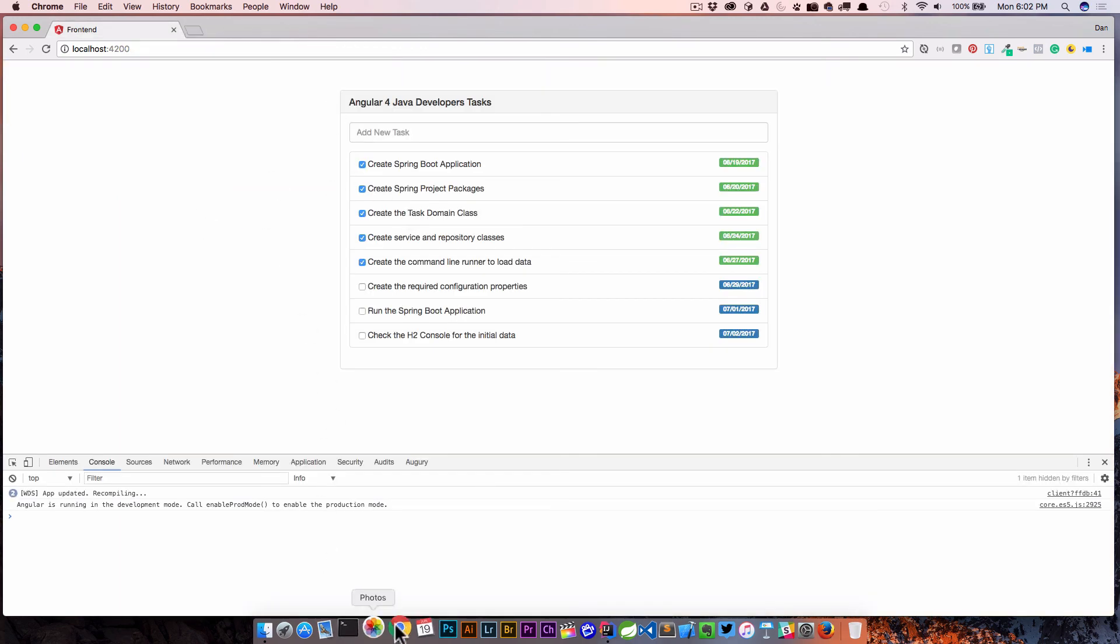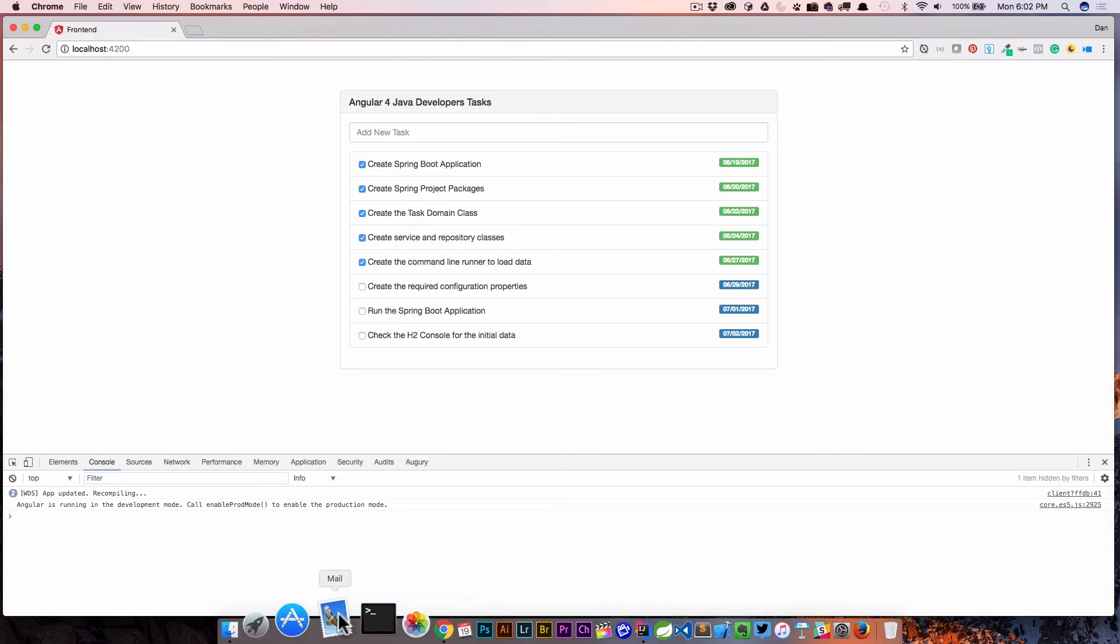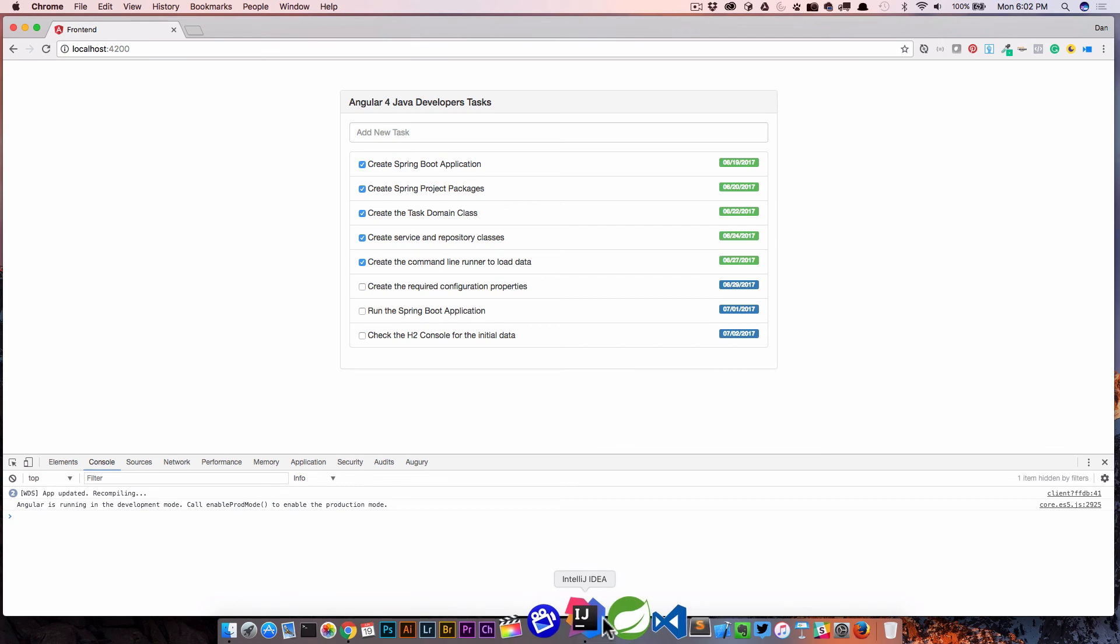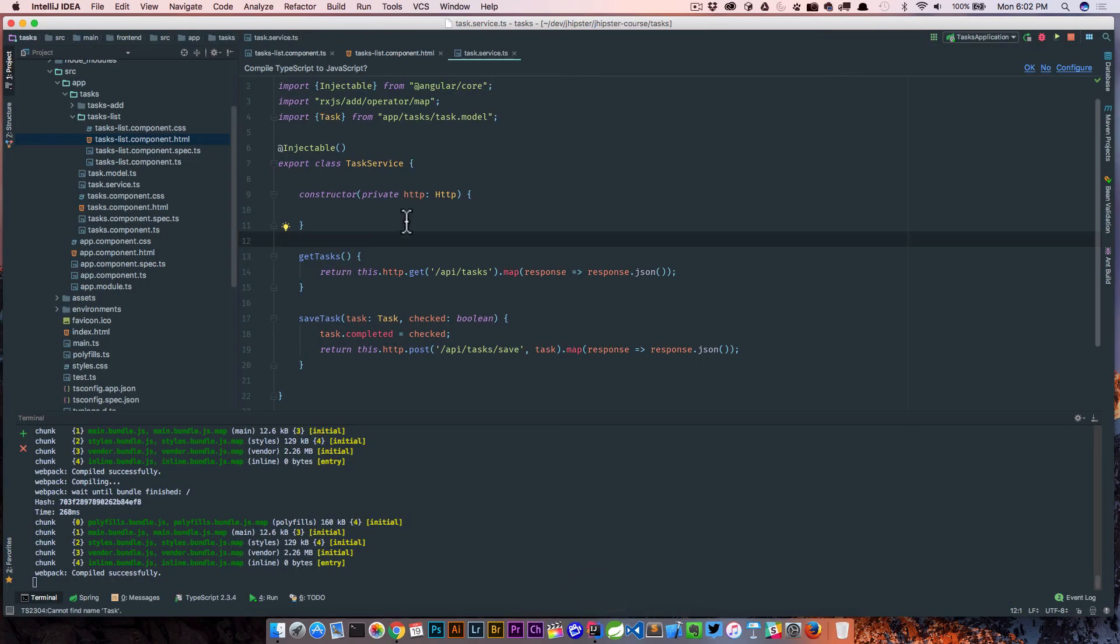So we can see that our Angular side of our application is now calling our task service, which is going to end up calling our Spring Boot application via HTTP post, and in the body it's passing the task. So on the Spring Boot side of things, it's actually taking that task as the body and converting it over to a task on the Spring Boot side to make everything kind of work.